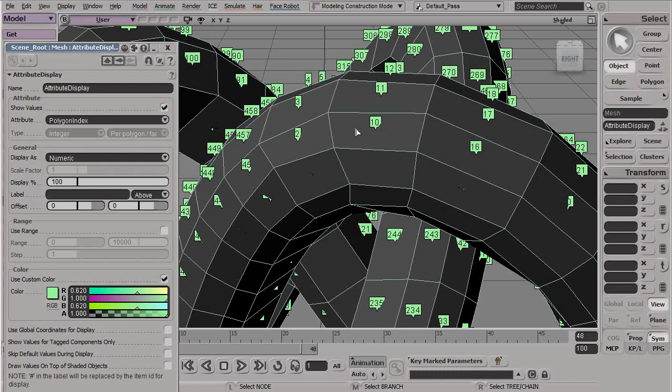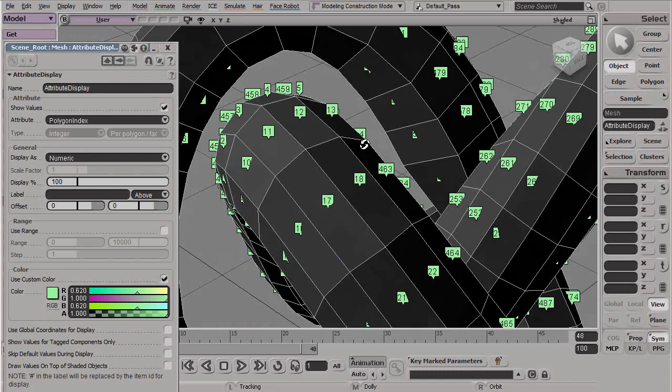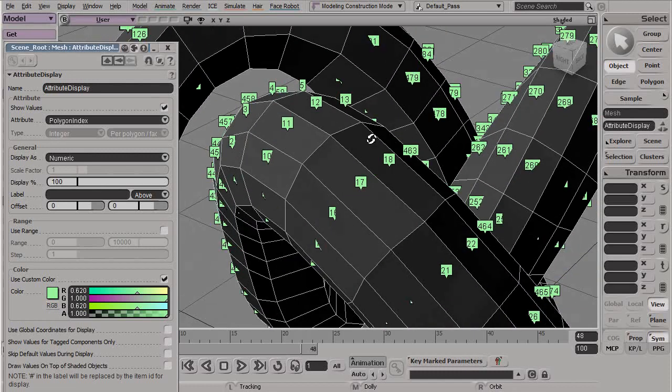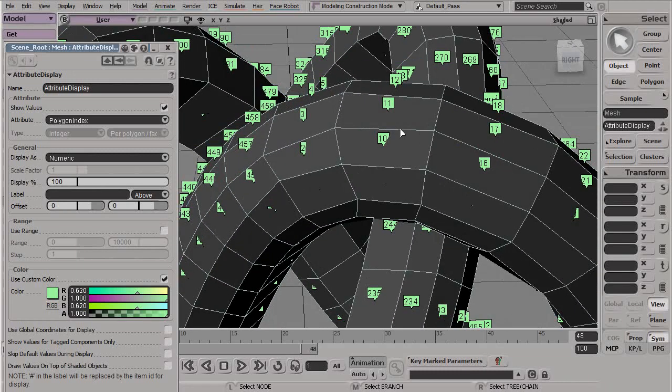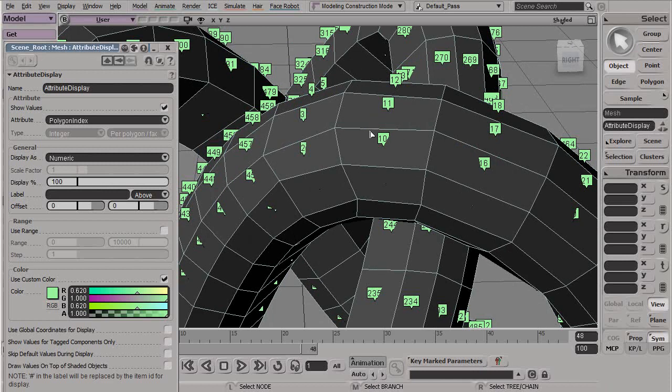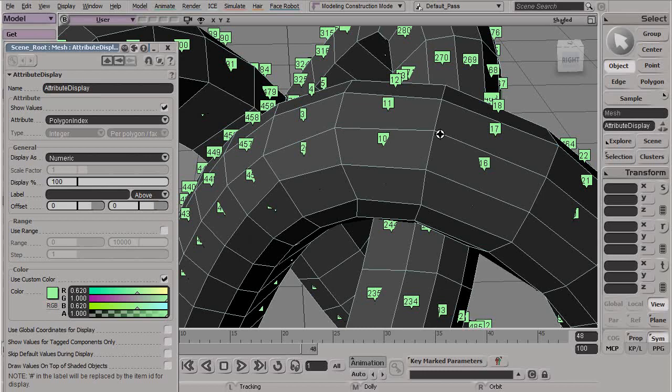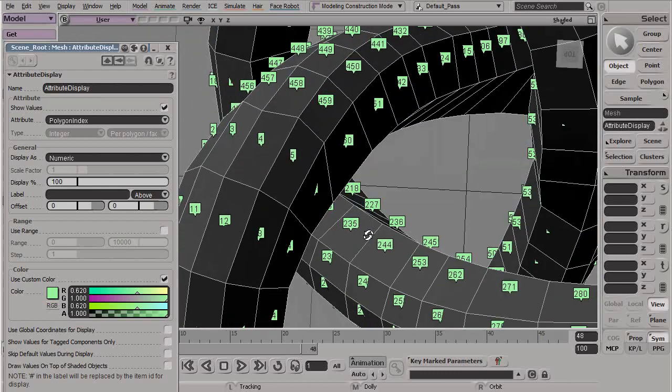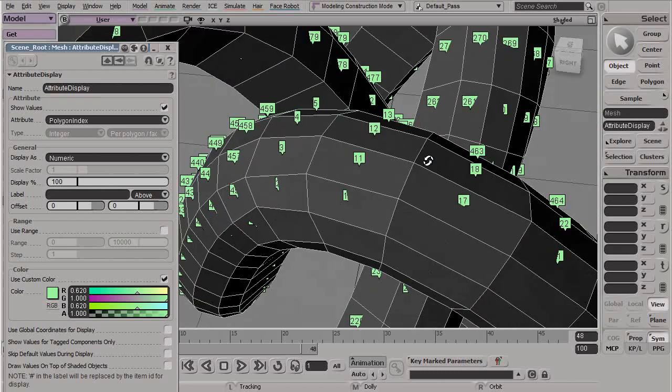In ICE modeling, we have to use a very similar approach in that we need to understand and find indices or the index of the polygons, edges, or vertices that we want to edit. Here we can see the polygon indices for all of our model.